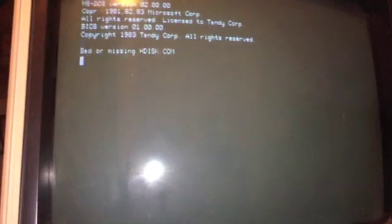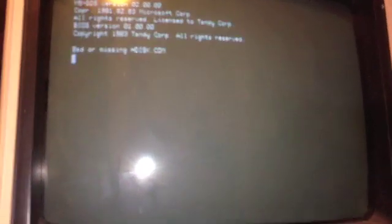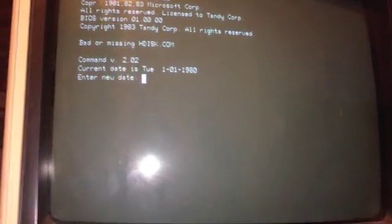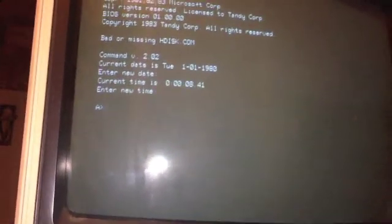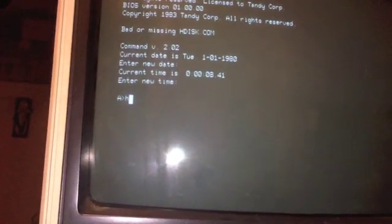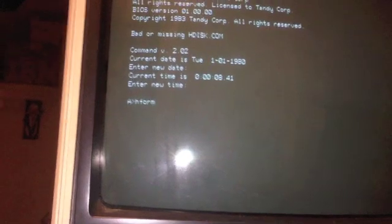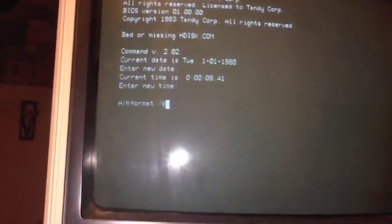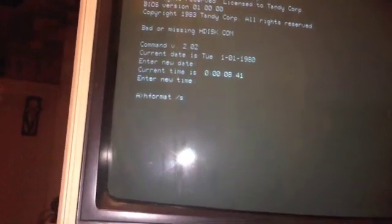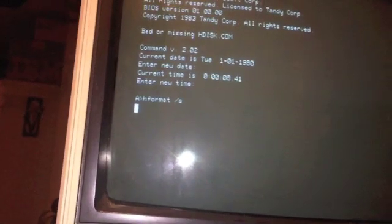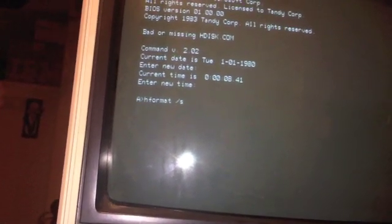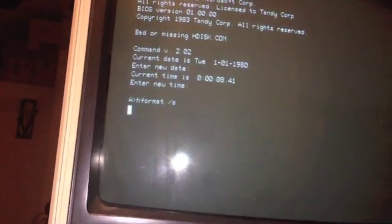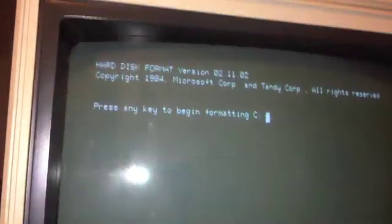Come on, my hand is getting tired. Okay. Let's do H format slash S. S will copy the system. Press okay, there we go.